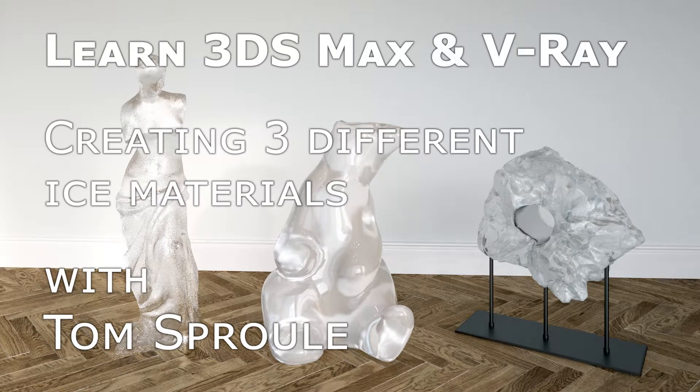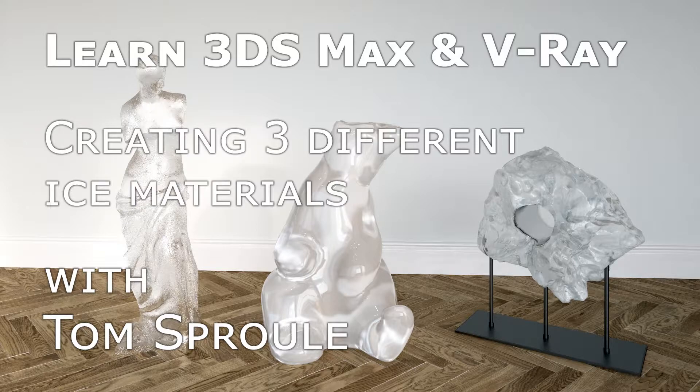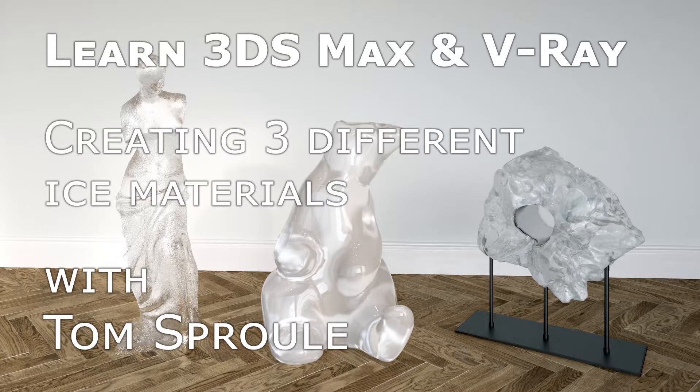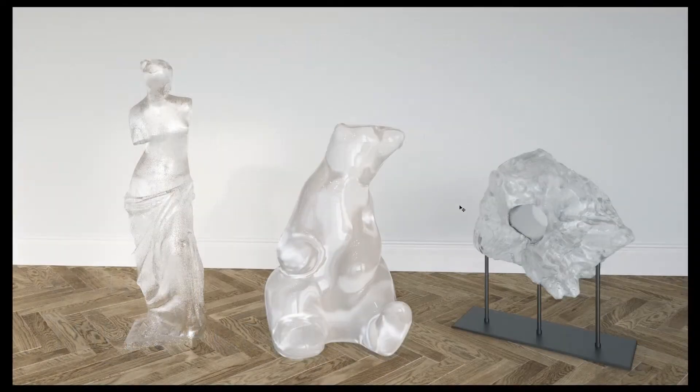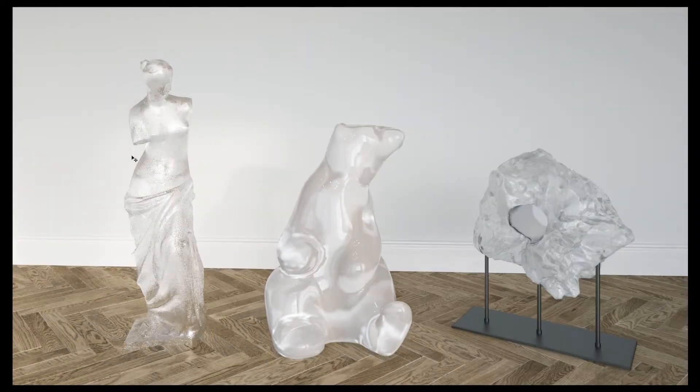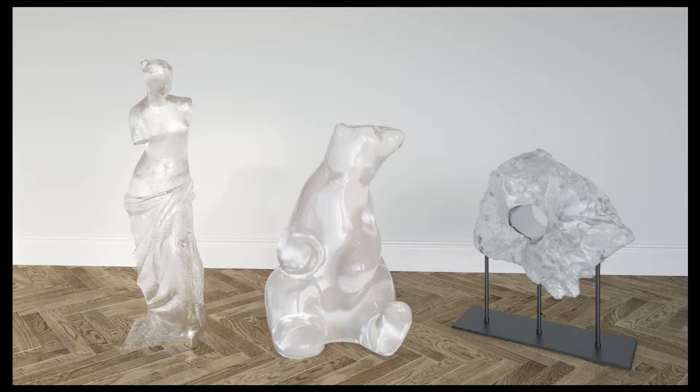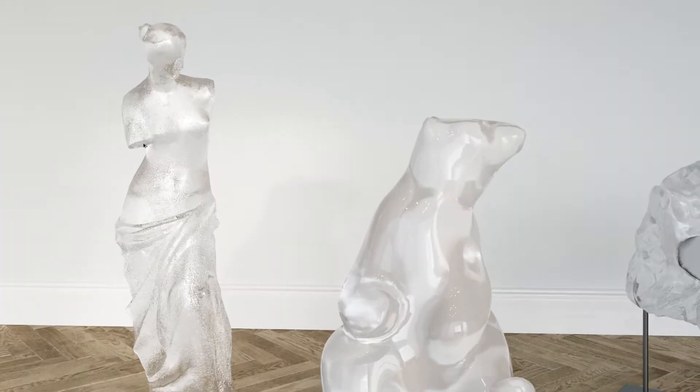Okay, we're going to do a quick tutorial here on ice materials and creating these in 3ds Max and V-Ray. These are three ice materials we've used in the office recently created by artists. Over here we have this beautiful ice material with all these lovely bump details going on in there.